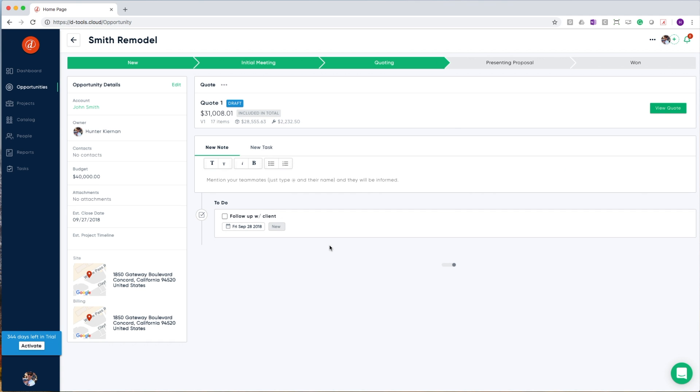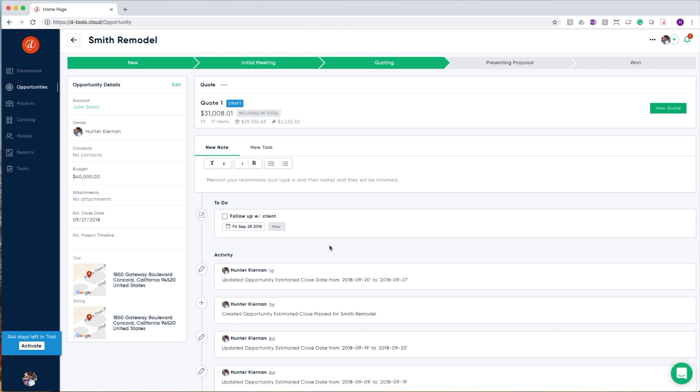Clicking on an opportunity, we'll find all of the details for that opportunity. On the left hand side, I can associate an account, the owner, contacts, budget, important attachments, estimated close date, project timeline, as well as a site and billing address.